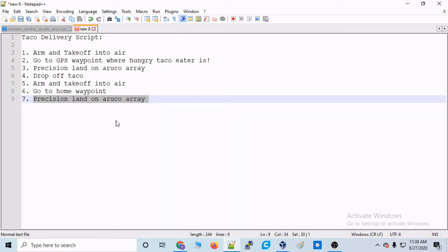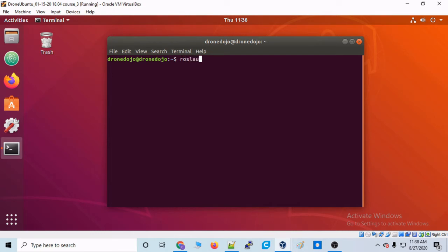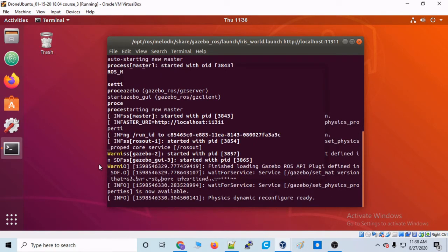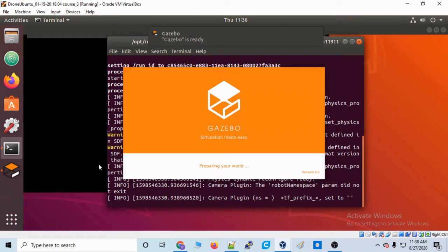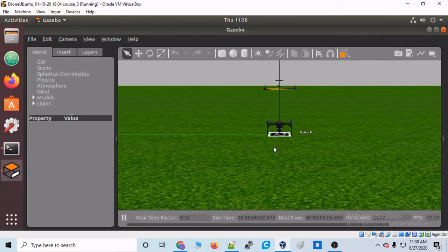Now we're going to first test all of these steps in Gazebo, so let's hop on our virtual machine so that we can see what world we're going to be coding for. Alright, let's pull up a terminal and type roslaunch gazebo_ros iris_world.launch, and then pass the name of the world: world_name:=tacodelivery.world. That is the name of the world that should come in that iq2pilot Gazebo repo that we're going to be coding for.